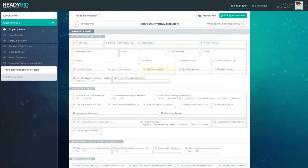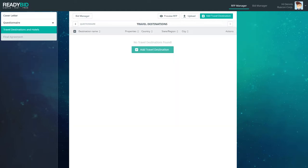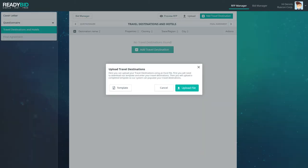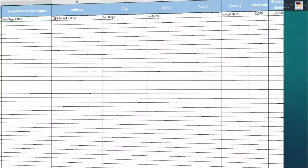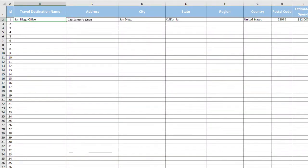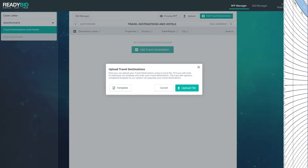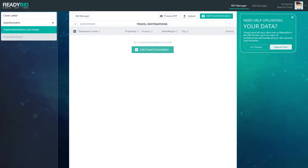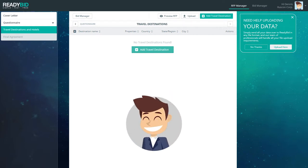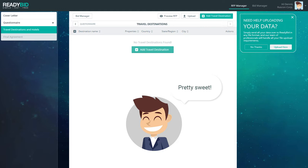Next, Denis finishes his GBTA-compliant hotel RFP and is asked to upload his travel destinations and prior year's hotels. Denis downloads the ReadyBid pre-formatted template to help him prepare and arrange all his destinations, but then notices a pop-up that says, need help uploading your data? And is delighted to learn he can simply send all his data over to the ReadyBid team in any format, and the professionals at ReadyBid will handle all of his file upload requirements.